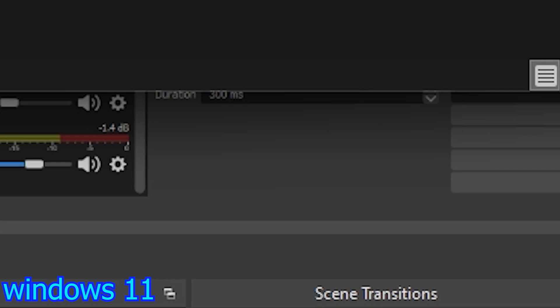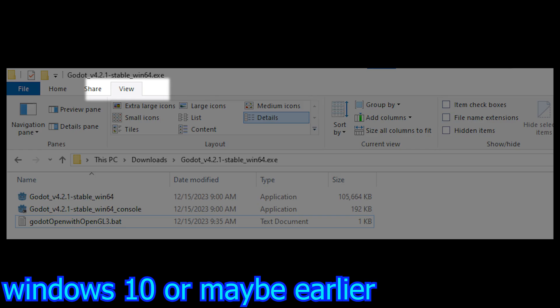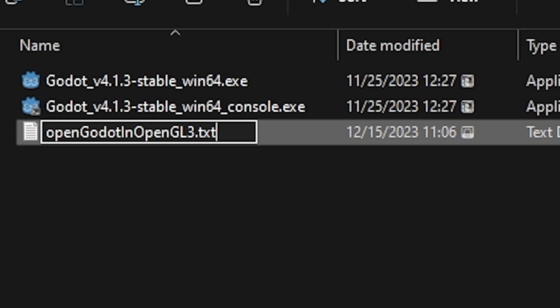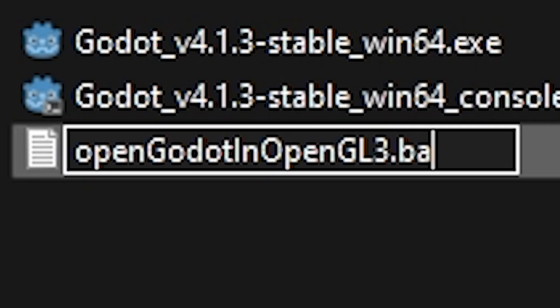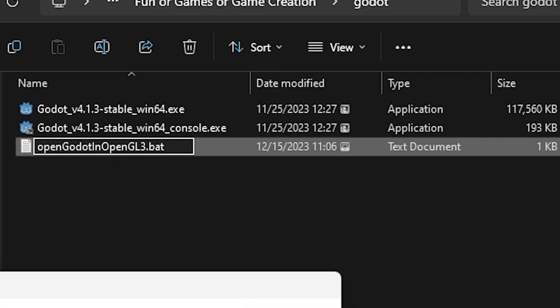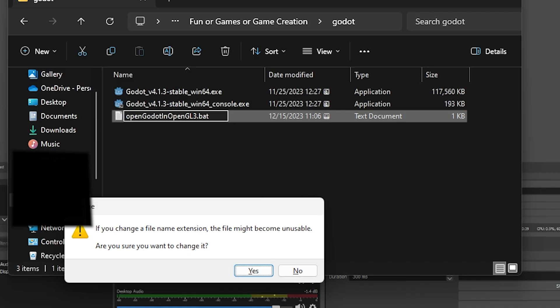On Windows 11, click Show File Name Extensions. If you're on Windows 10, there should be a View tab — click on that and check the box that says Show File Name Extensions. Once you have that on, replace the TXT extension in this file to BAT. It'll only show the extension if you have Show File Name Extensions enabled.